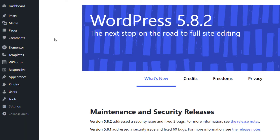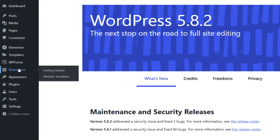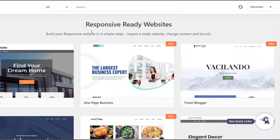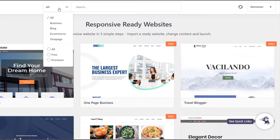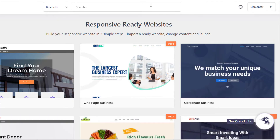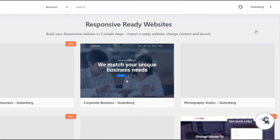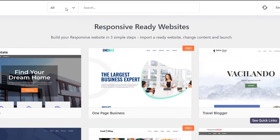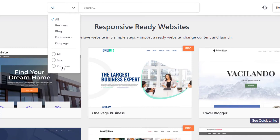From your WordPress dashboard, navigate to Responsive and click on Website Templates. Here you can view all the available website templates. You can easily filter the templates according to your preference, and then select a website that you wish to preview and import.